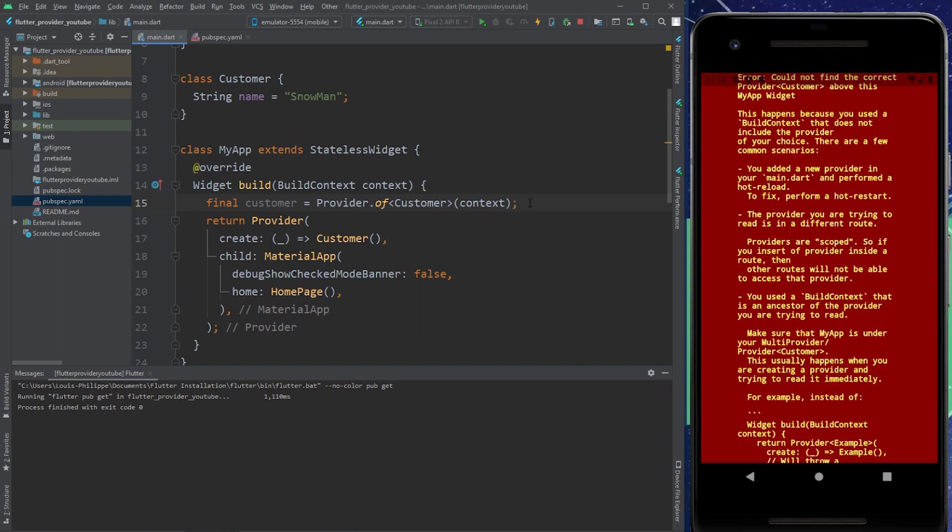That was it for this example. I hope you really enjoyed this provider Flutter example and see you on the next one. By the way, if you want to see the seven best tips with Flutter, check out this video. Peace out.